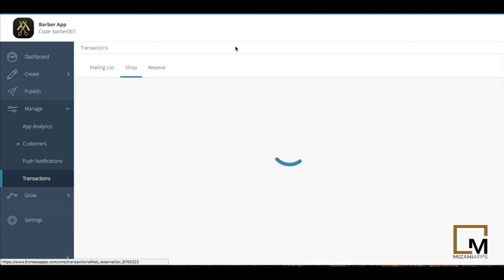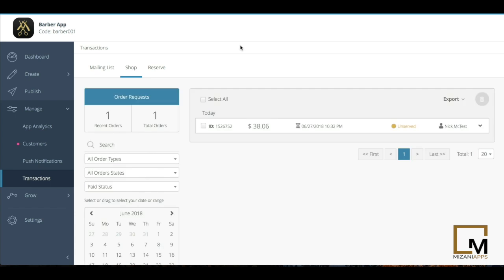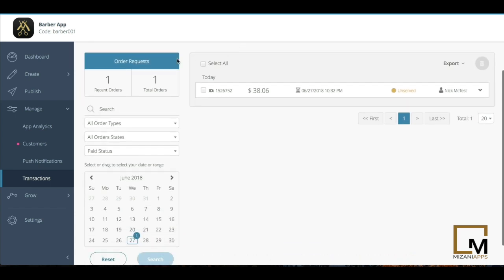If I look at the shop example, which is our merchandise feature, you're going to see here it's going to show you how many recent orders and how many totals that you have.